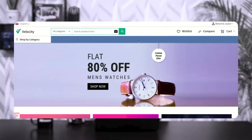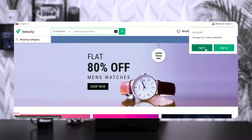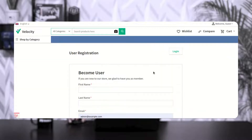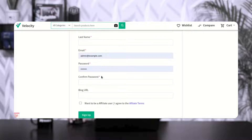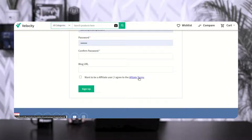Right now you can see I'm at the Bagisto web store front end as a user who wants to become an affiliate. There are two ways to do it. The first way is to go to the sign-up page. Here on the user registration page, you can see we have the option to enter the blog URL, a checkbox for 'want to become an affiliate user', and a link to check the affiliate terms and conditions.